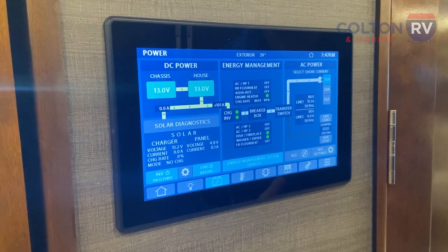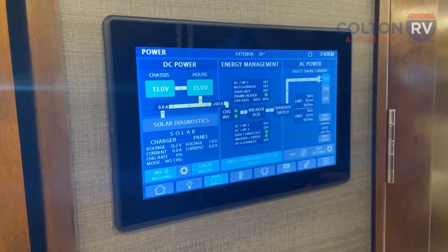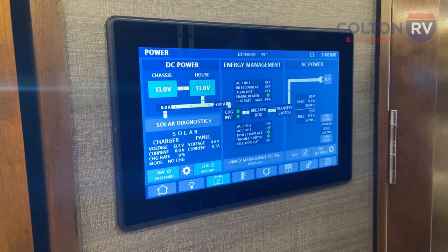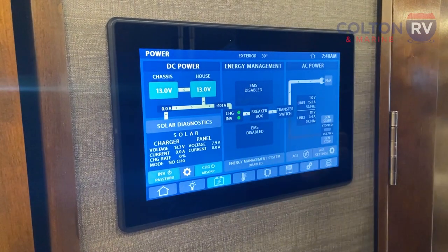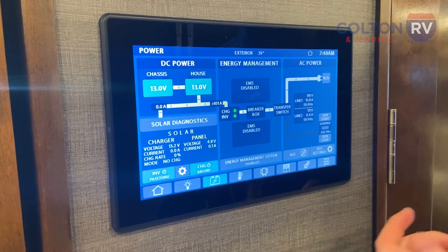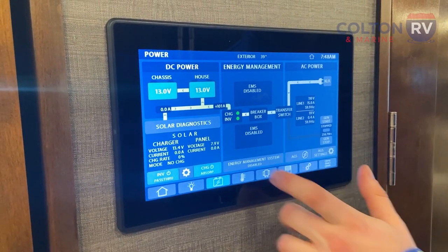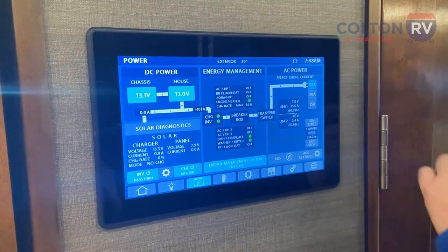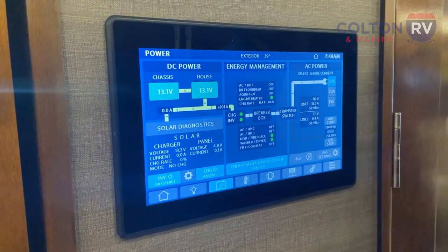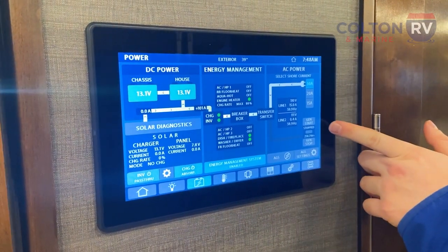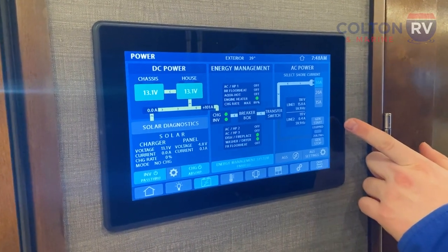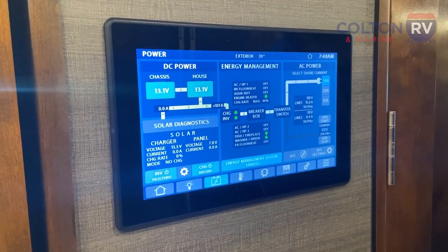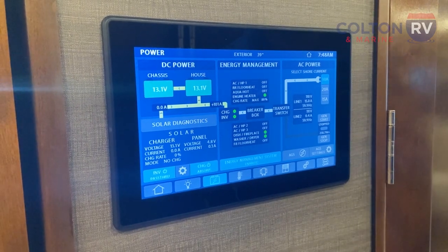What's important about this energy management system is that when it's on, it does limit you — but it's for the good of your coach. When I say management, it's not going to let you run too many things and start popping breakers; it's supposed to prevent that. When I turn this off, it basically gives you free reign to do whatever you want — you can see it's not tracking anything anymore — but you're going to start popping breakers, which isn't good for the coach. I recommend keeping that on pretty much at all times. You can also start your generator from this panel — just press and hold start. It's a diesel generator so it'll take a little longer. If it doesn't start after about 15 to 20 seconds, you probably have a different issue.